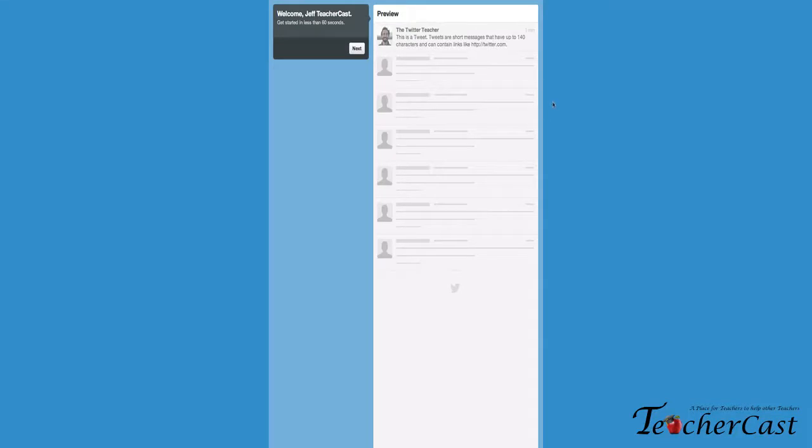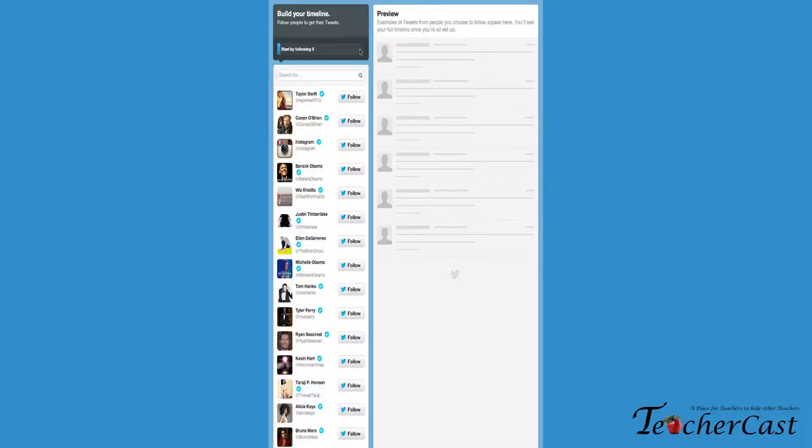All right, being new to Twitter, it wants to help you grow that professional learning network of yours. It gives you a few suggestions. We're going to click next right here, and it wants us to build our timeline—find people we want to follow. Already, a lot of teachers look at this and start to get a little nervous, maybe even decide to turn away at this point, because it gives you suggestions to follow: celebrities, sports figures, politicians. Really, I find a lot of educators just want to jump in and find other educators that they like.